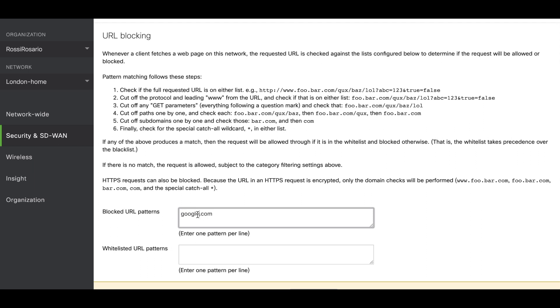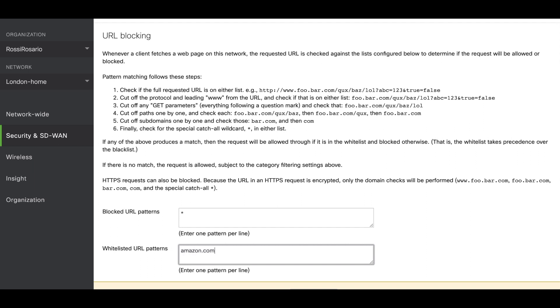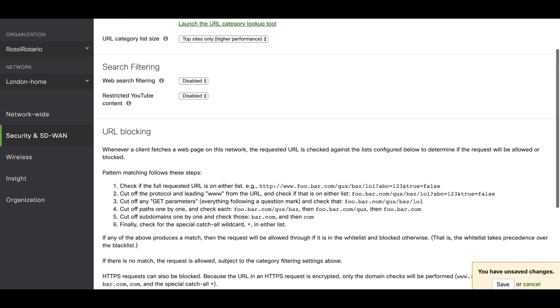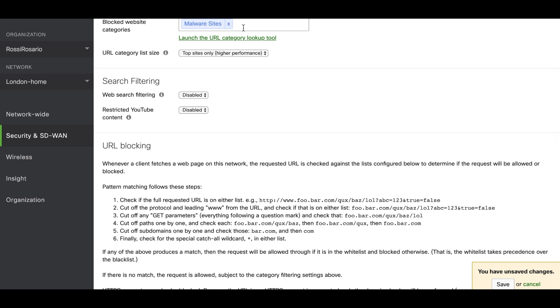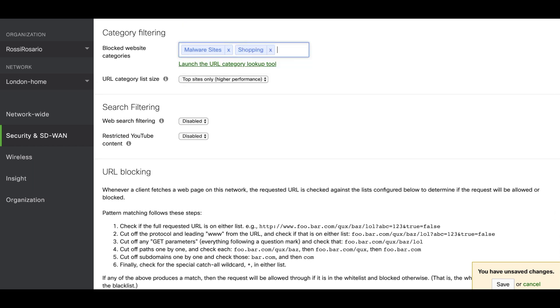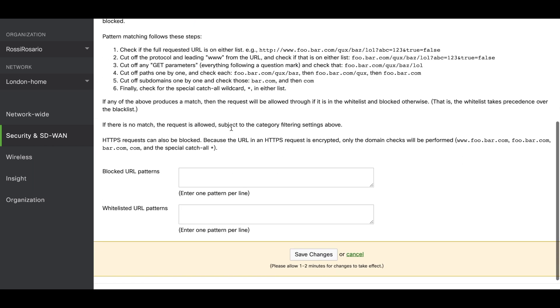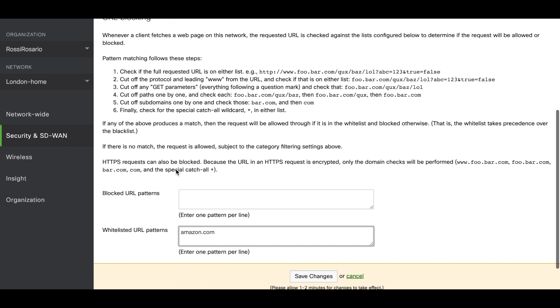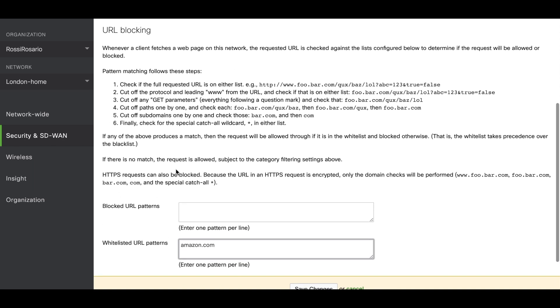There are some instances that you really want to block everything and just allow several pages. If you want to block everything, you can put the asterisk in this section. Then it's going to block everything coming from the client. If you want to allow just one URL after that, you can say amazon.com in the whitelist URL patterns. In the same scenario, if you want to block here all the shoppings but you want to allow Amazon, that's how you can do it. You can put amazon.com here and that is going to be whitelisted for all the clients.